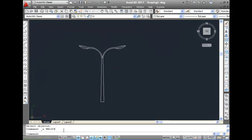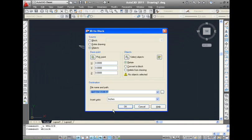AutoCAD provides us with the WBlock command to remedy this problem. The WriteBlock command allows you to save the block to a file which is accessible from any drawing file.